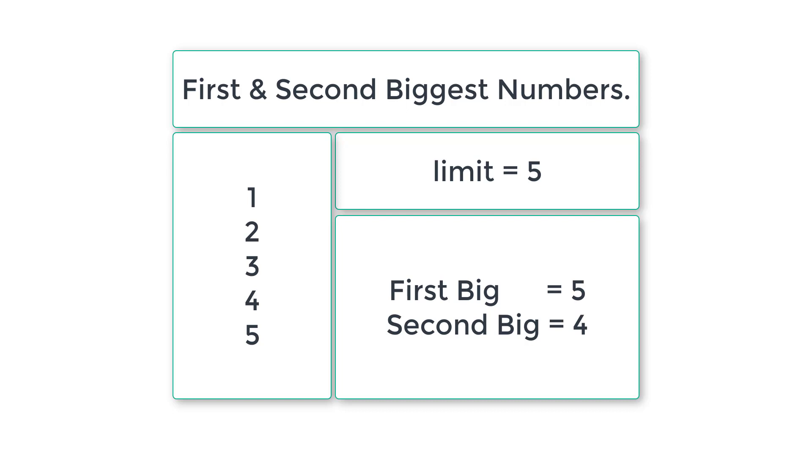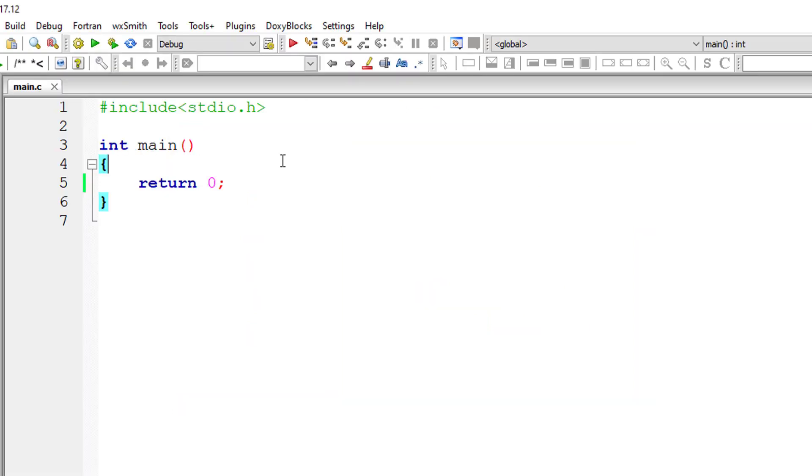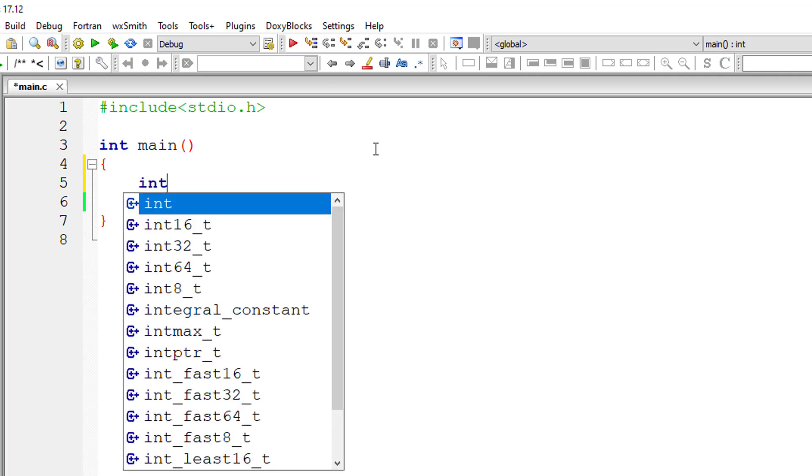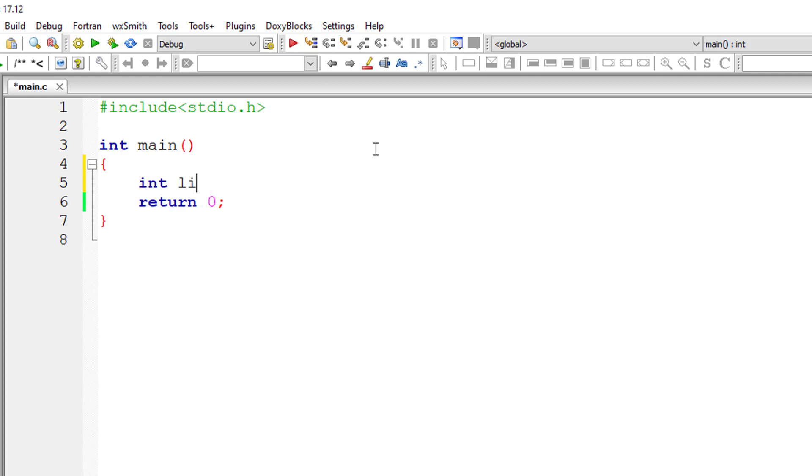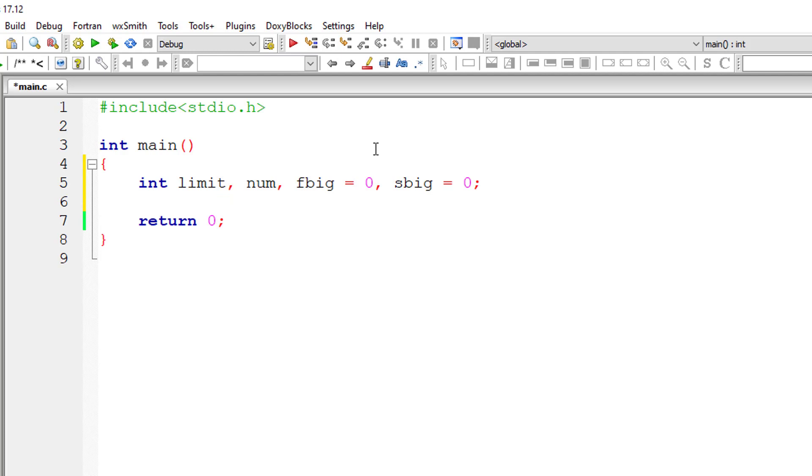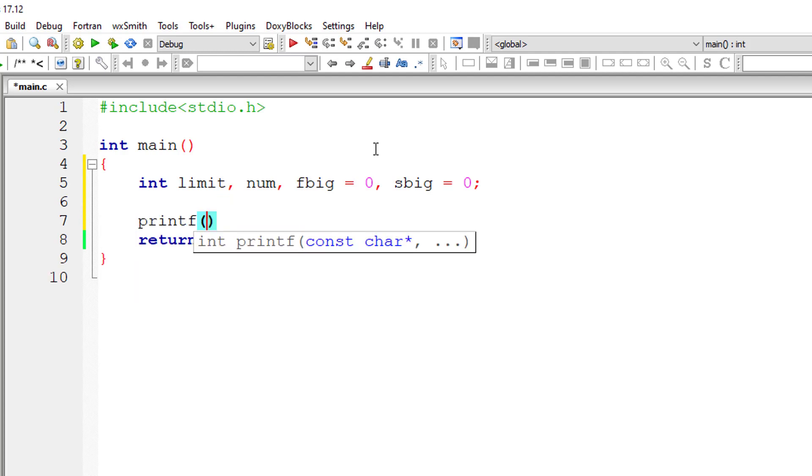Let's get started. We'll take a couple of variables: limit, number, fbig (that is first big), and sbig (second big). We will assign second big and first big to zero. Now I'll ask the user to enter the limit, that is the length of the list.